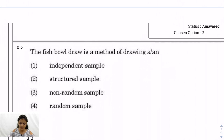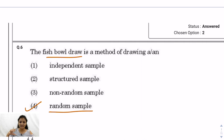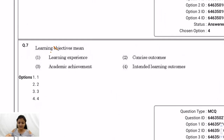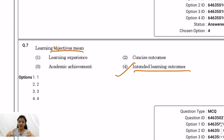Question 6: The fish bowl draw is a method of drawing a random sample, because every unit has an equal chance — equal probability — of being selected. There is no clustering, no non-random element, no structured sample. The answer is option 4: random sample. Question 7: Learning objectives mean intended learning outcomes — for example, after watching this paper's video, my intended outcome is that viewers will understand this paper's analysis. So the answer is option 4: intended learning outcomes.